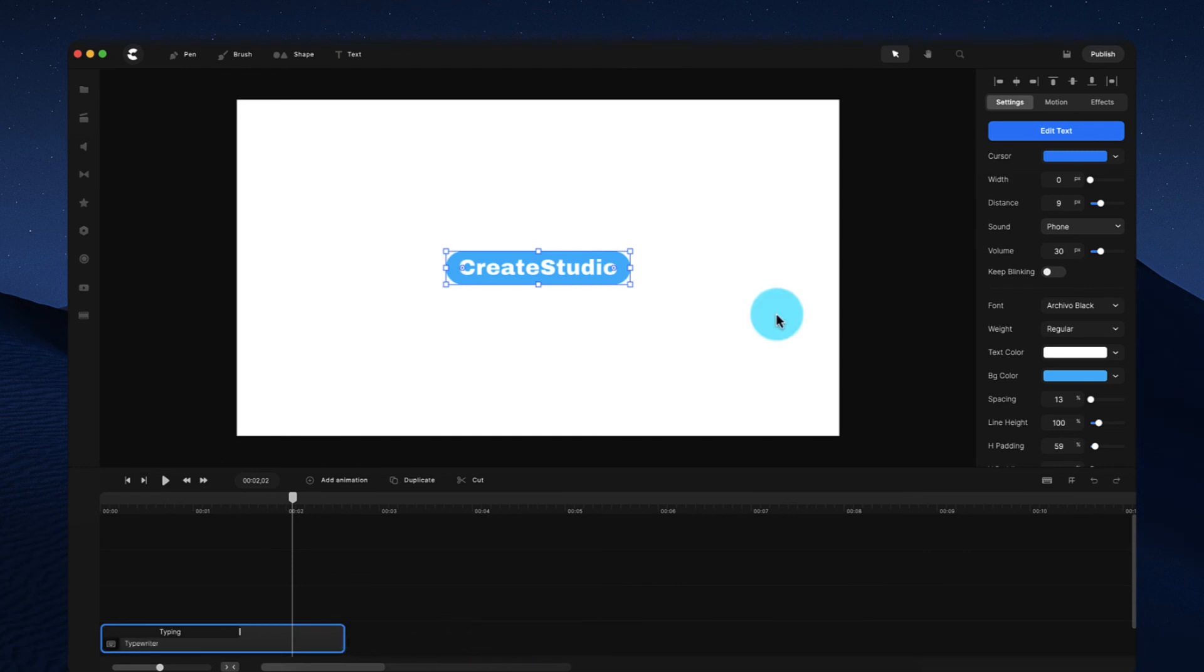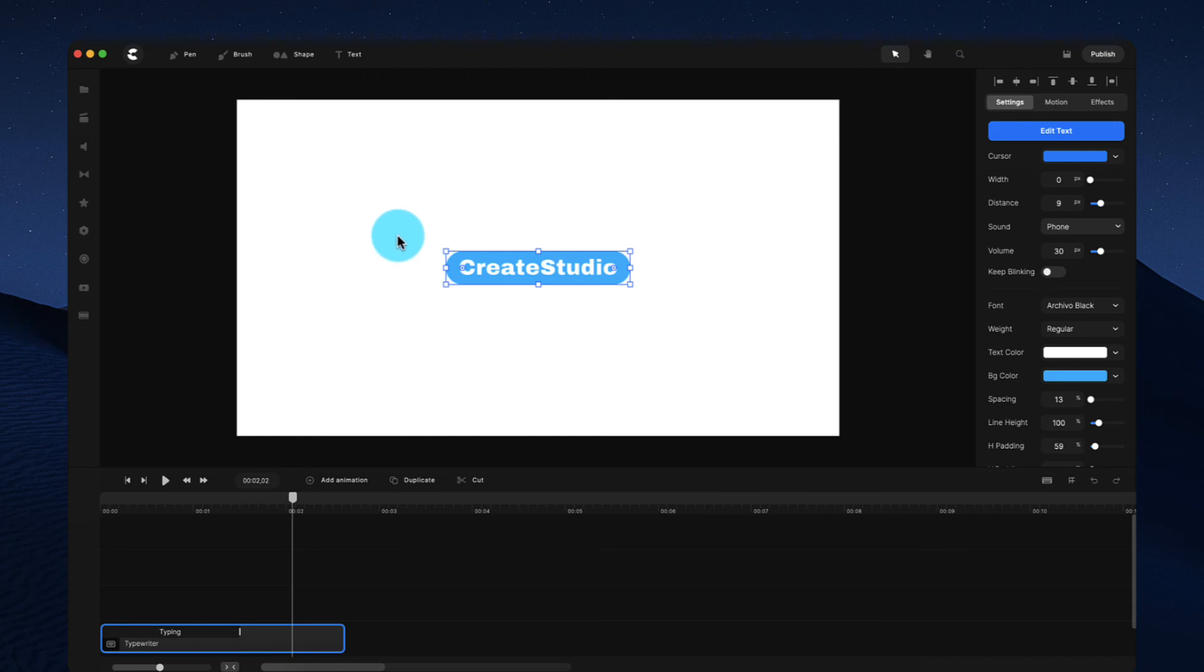So that's just a quick overview of the typewriter component. I hope you guys enjoyed this video. Make sure to download the latest version to see this update inside your account. And as always, have fun creating.